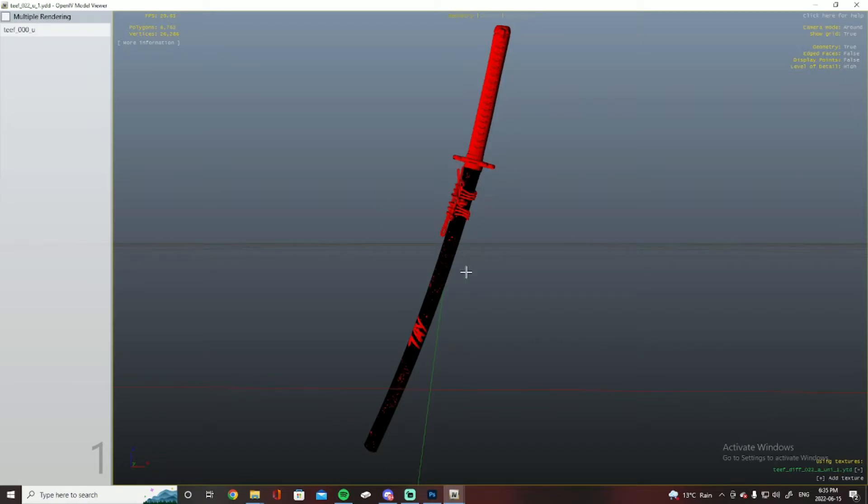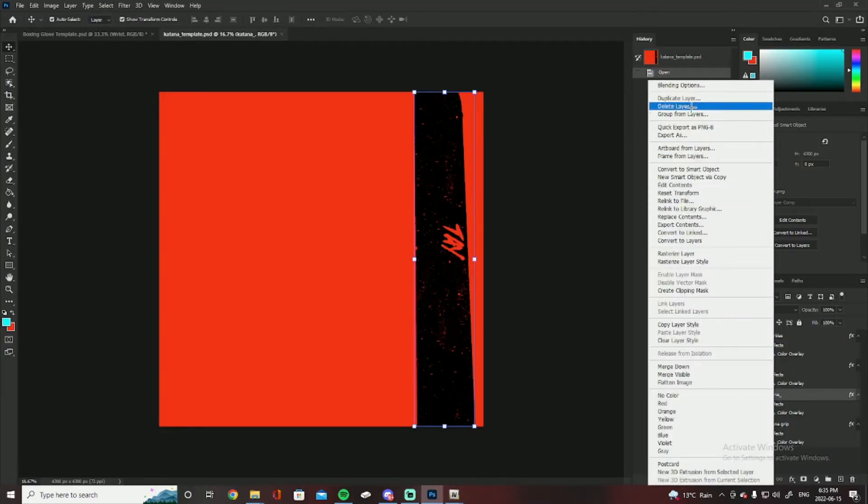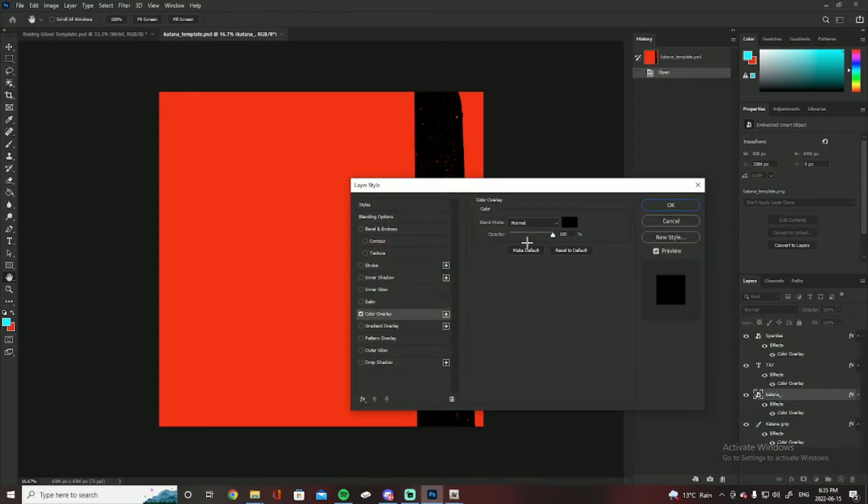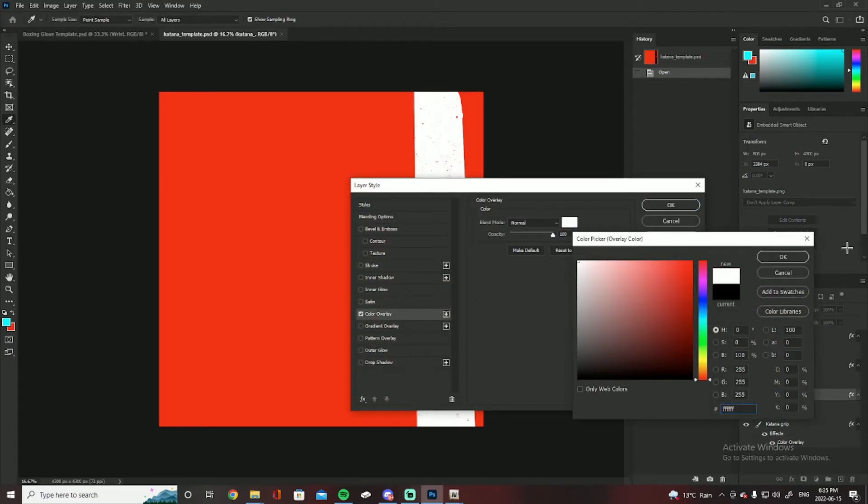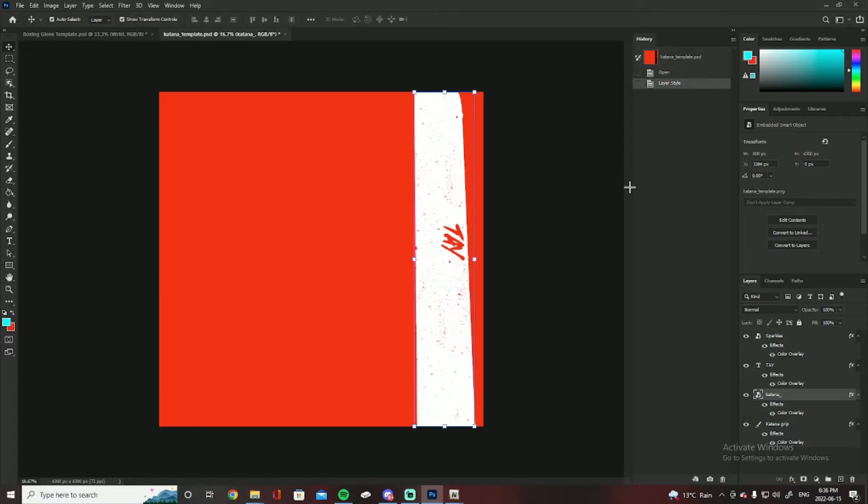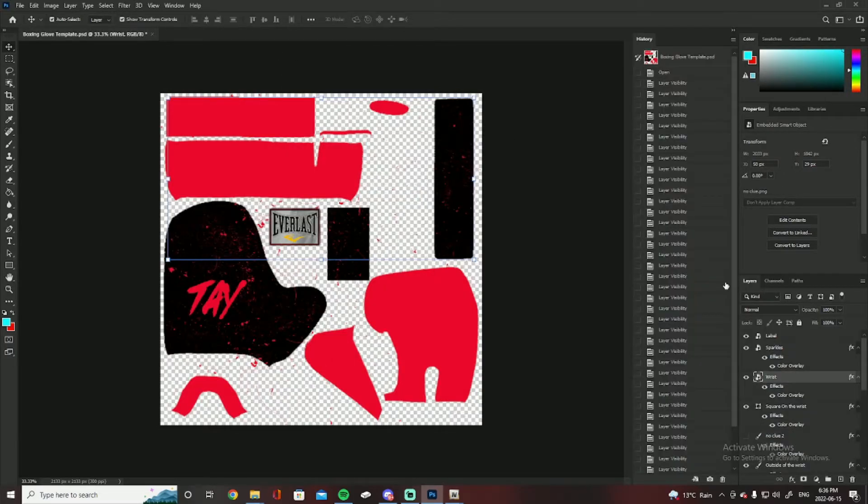You got your shaft thing, that's that black there, and then red is your grip. You can add whatever colors you want. Just go to color overlay, click on, right click on this, go to blending options, color overlay, whatever color you want, change it to, boom, done. You got a red and white katana. But yeah, that's pretty much just it for the katana.